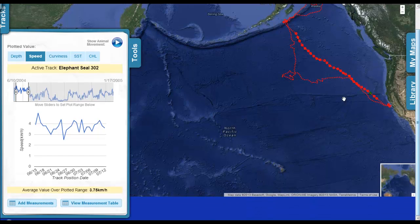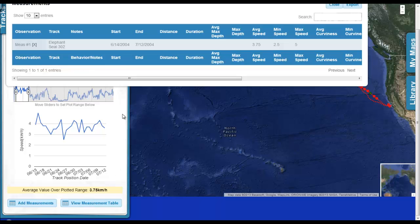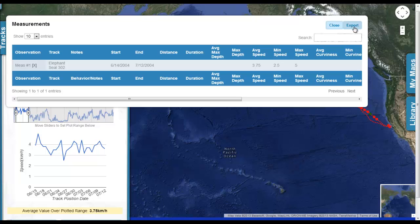If we want to look at observations that we've made, we can click View Measurement Table, and it will show the measurements that we just put in. We can make a whole bunch of those so that later we can go back and compare the measurements we've made across different portions of the track or from one track to another. We can also export that in the form of a CSV file that we can work with in other programs.